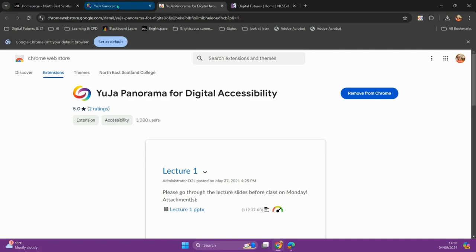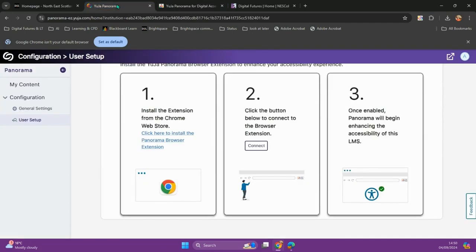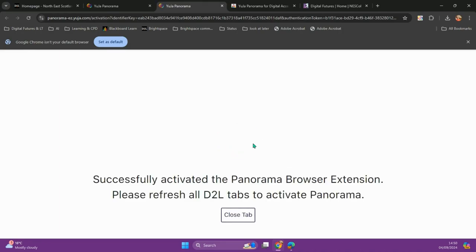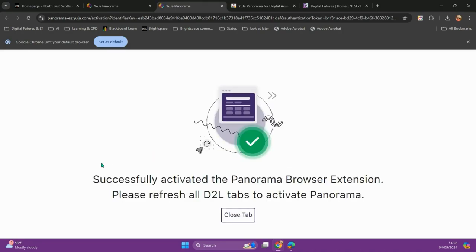We then need to go back to our Yuja tab, and we now need to do instruction number two and choose to connect our extension. Once we have successfully activated the extension, we can now use it on any website.